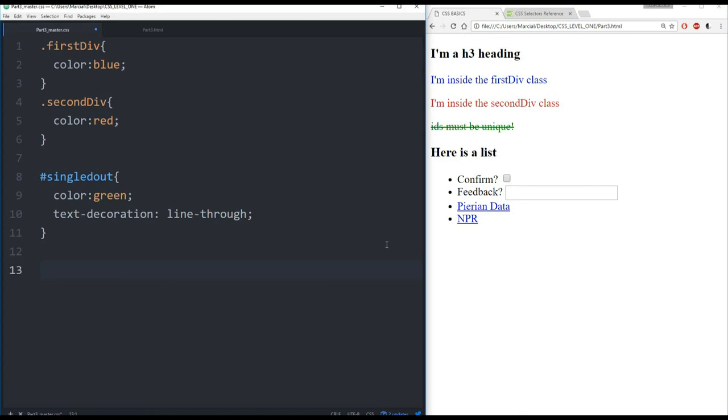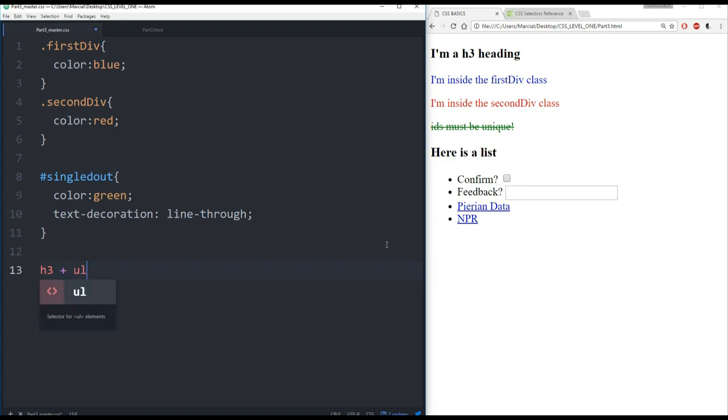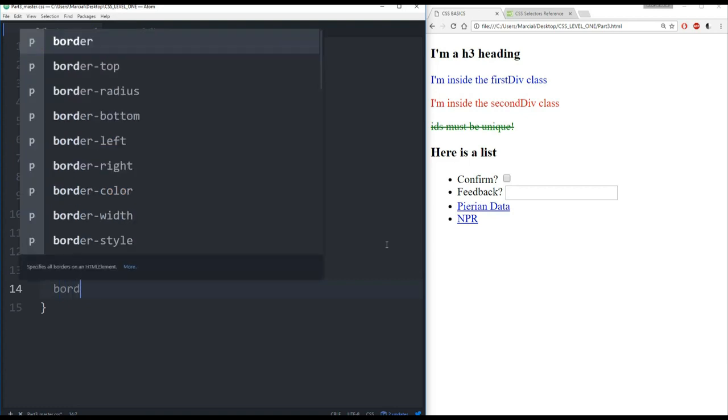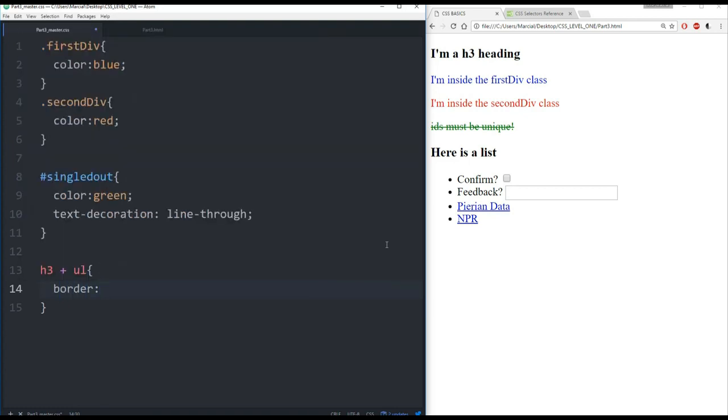So let's show an example of one of those CSS selectors known as adjacent siblings. And that has to do with elements that are next to each other. Let's imagine that I wanted to select all unordered list items that are next to an H3 heading. I would do this: I'd say heading 3 and then I use the plus operator, unordered list, curly braces, and then whatever property I wanted. So let's give them a border.